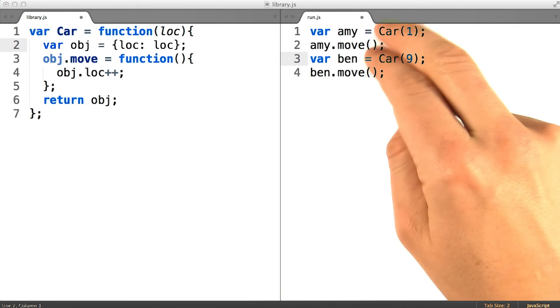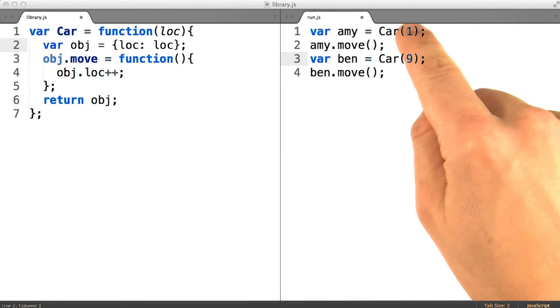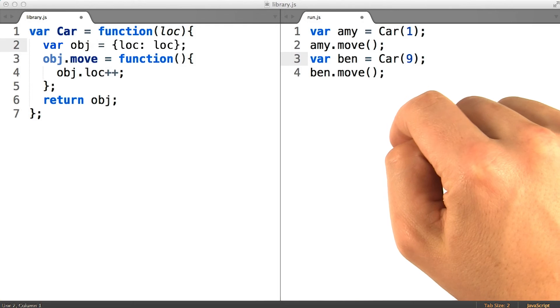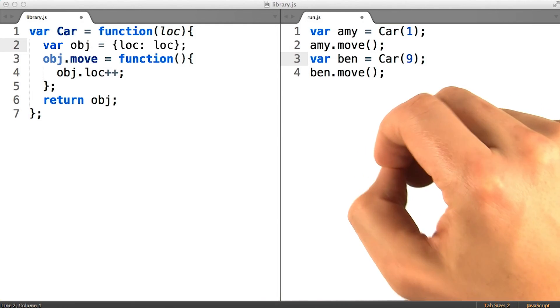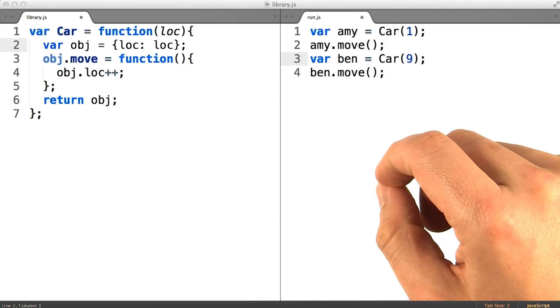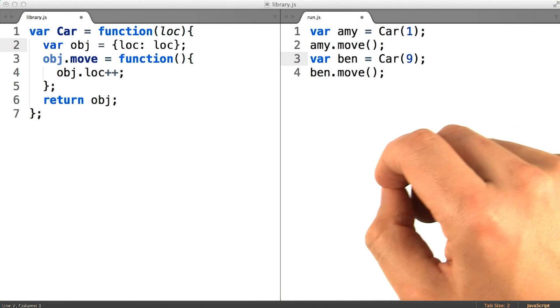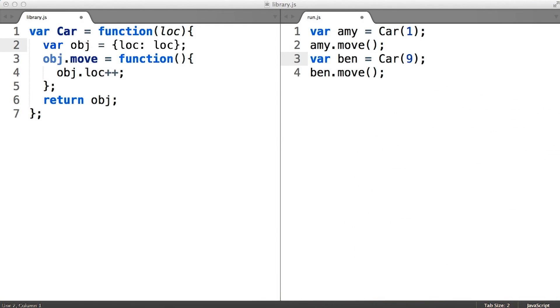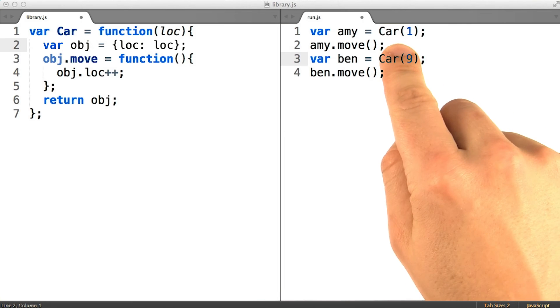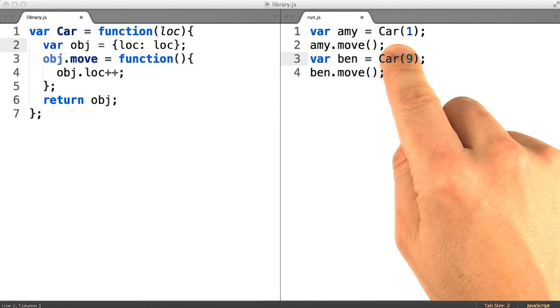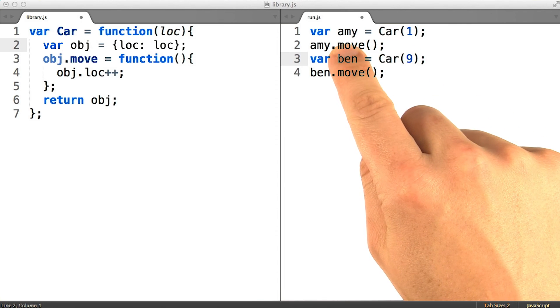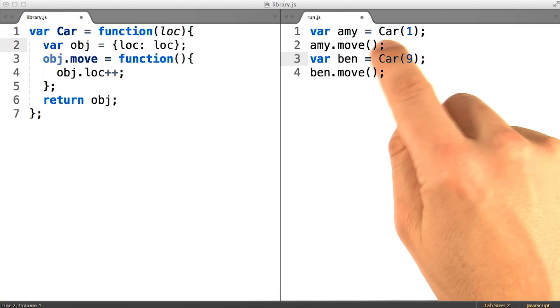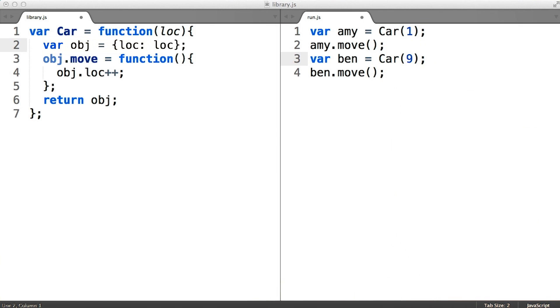The objects that get returned from these constructor function invocations, those are called instances, instances of the class. So when we call a constructor function in order to create an instance, that operation is known as instantiating.